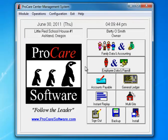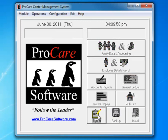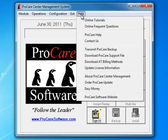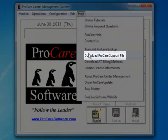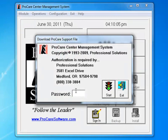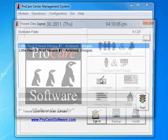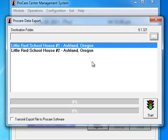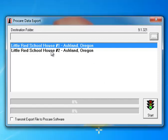We'll click exit and I'm going to exit back to the main screen. There are several other housekeeping things you'll want to do before converting. Please follow the instructions at ProCareSupport.com slash convert. So now I'm ready to do the conversion. I'm going to sign out. I'm going to go to the Help menu at the top and I'm going to choose to download a ProCareSupport file.